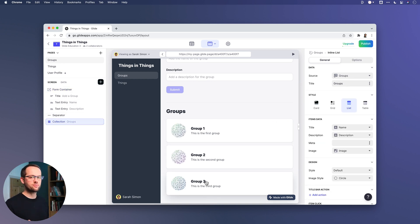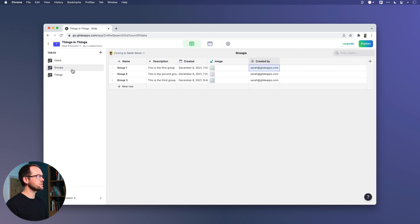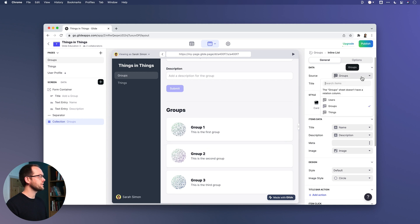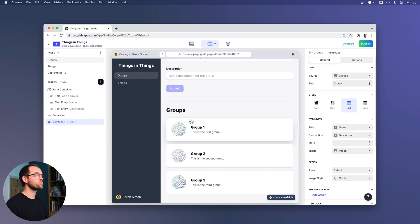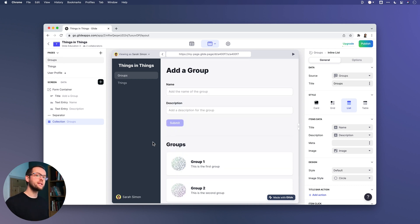This is really simple functionality — just a form container adding new rows to a table, and then a collection underneath reading that table, presenting the data. But this is just the first level. The next level is where we want to go inside of that group and then add things inside of that group.